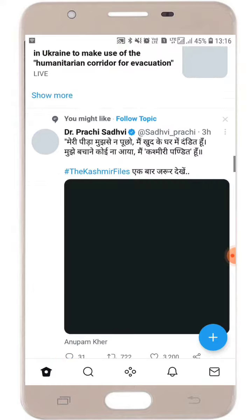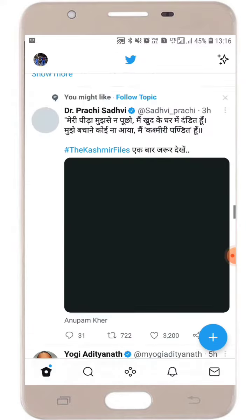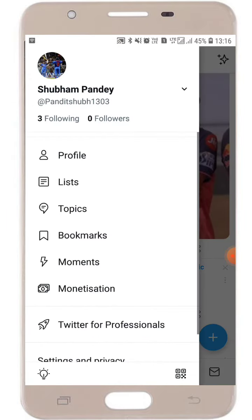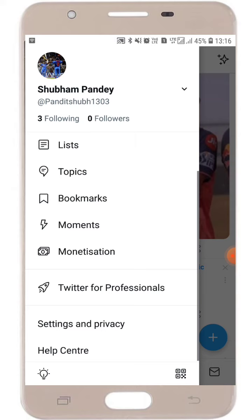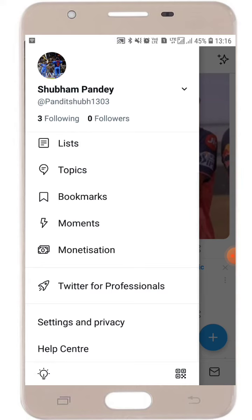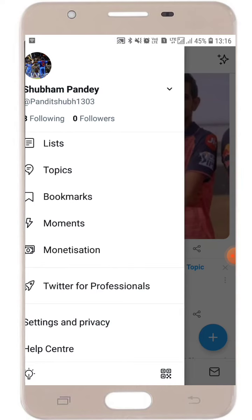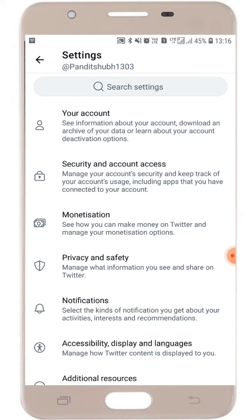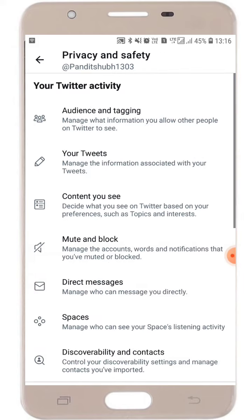Now what you have to do is just click on your profile pic. After clicking on the profile pic, you will see the Settings and Privacy option. Click on Settings and Privacy option, and here you will see the Privacy and Safety option. Just click on Privacy and Safety option.